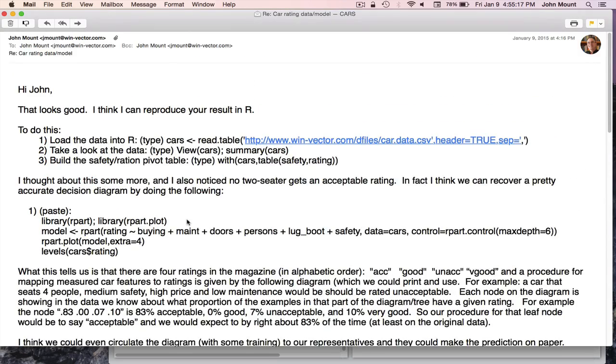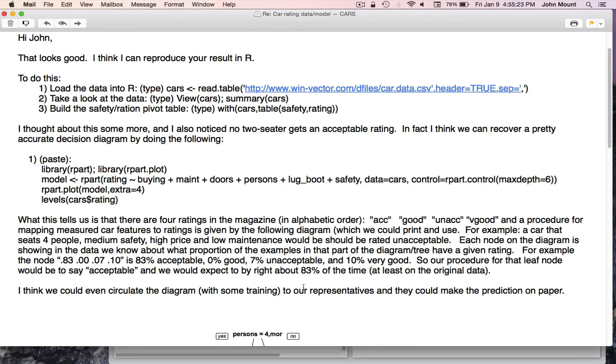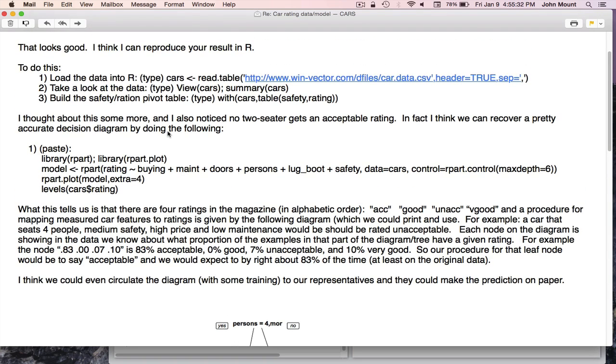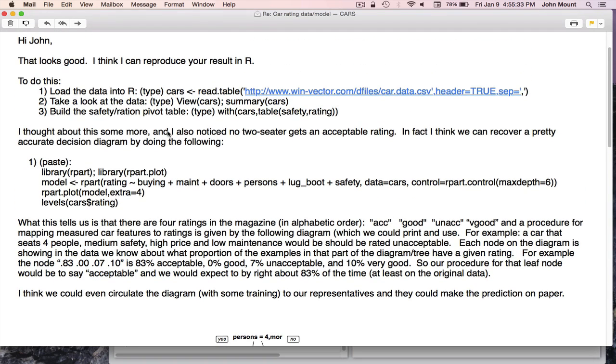And that's what I sent back to my colleague. And I said maybe with some training we could circulate the diagram to our representatives and they could make the prediction themselves on paper. And I'm not really trying to call out the difference between the results we got in R and in Excel, but just maybe the similarities. Both of them require, if you don't know what you're doing, fairly long and detailed instructions.